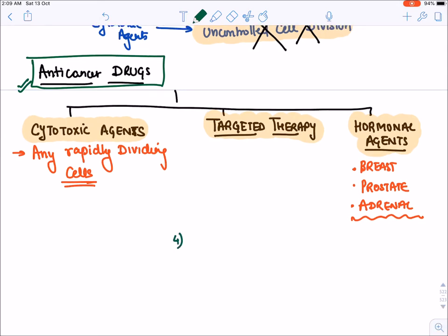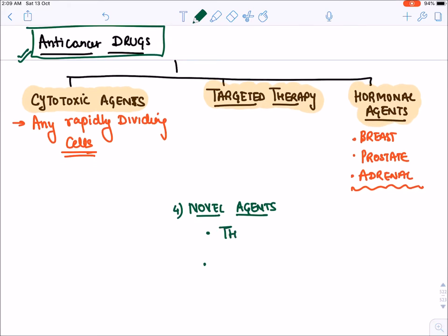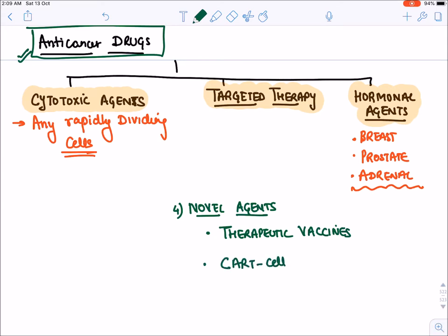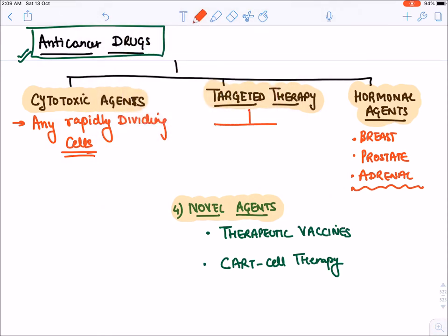The fourth type of anti-cancer drug includes very novel agents — recent advances like therapeutic vaccines and CAR T-cell therapy. These are certain newer therapies which are given to control cancer in a human being. So these are the four main treatment options in anti-cancer drugs, and we will be starting each of them one by one.